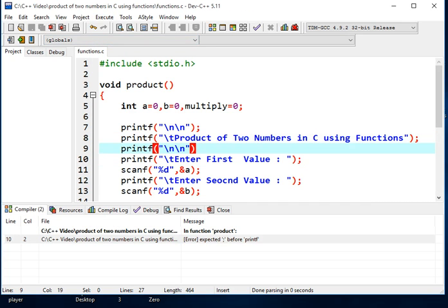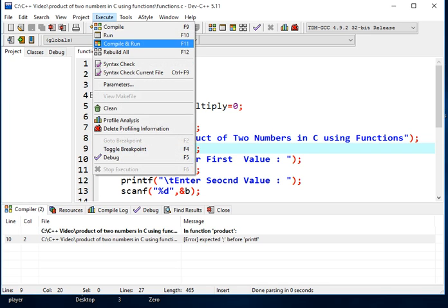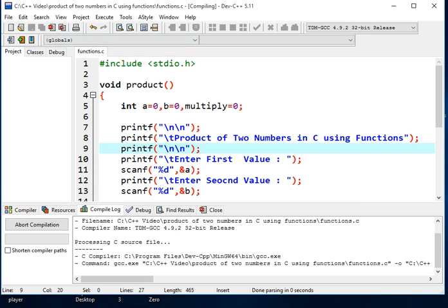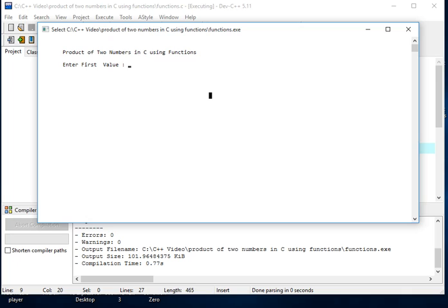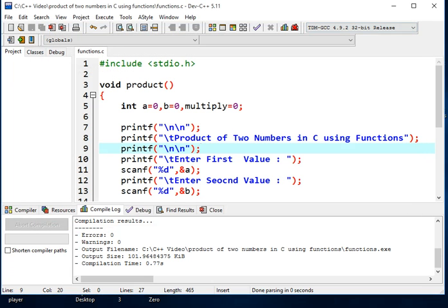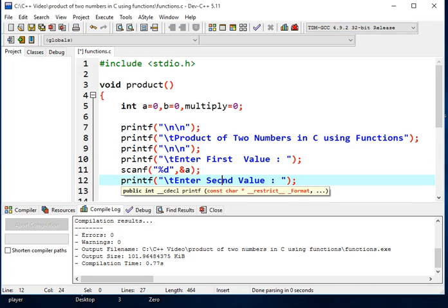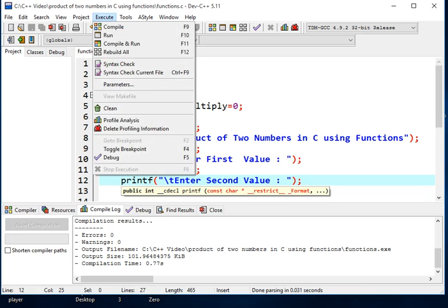Control S, compile and run, semicolon. Okay, product of two numbers in C using functions, enter first value we have 5, okay wrong spelling the word second.